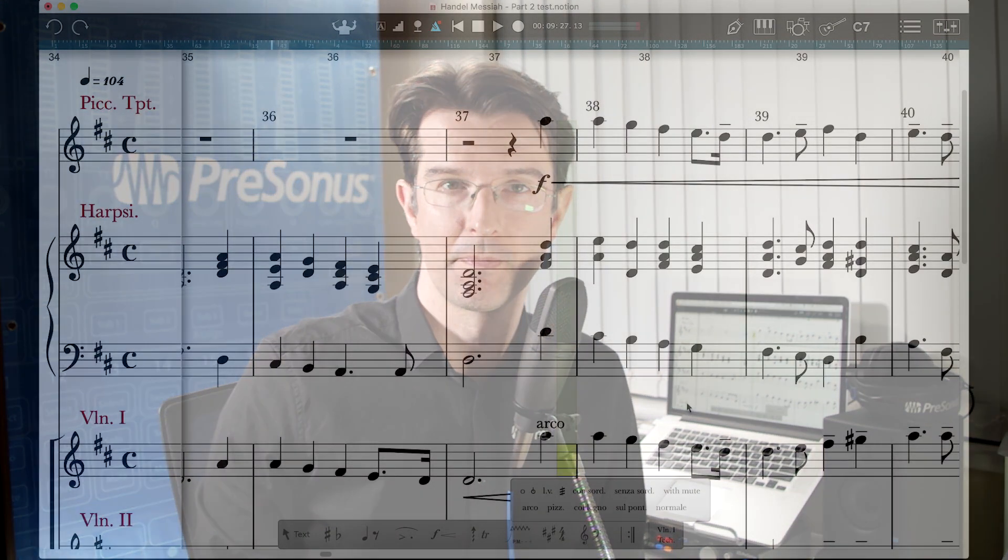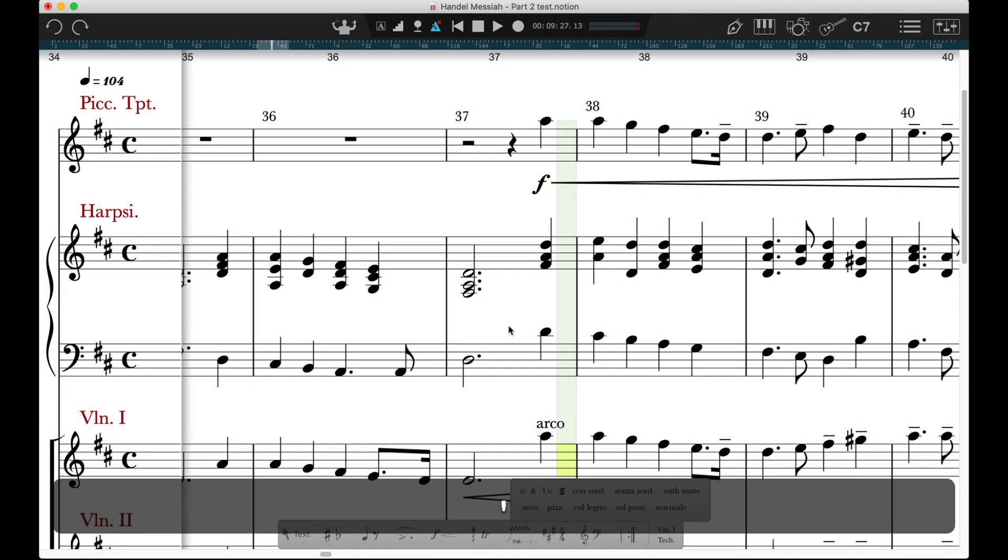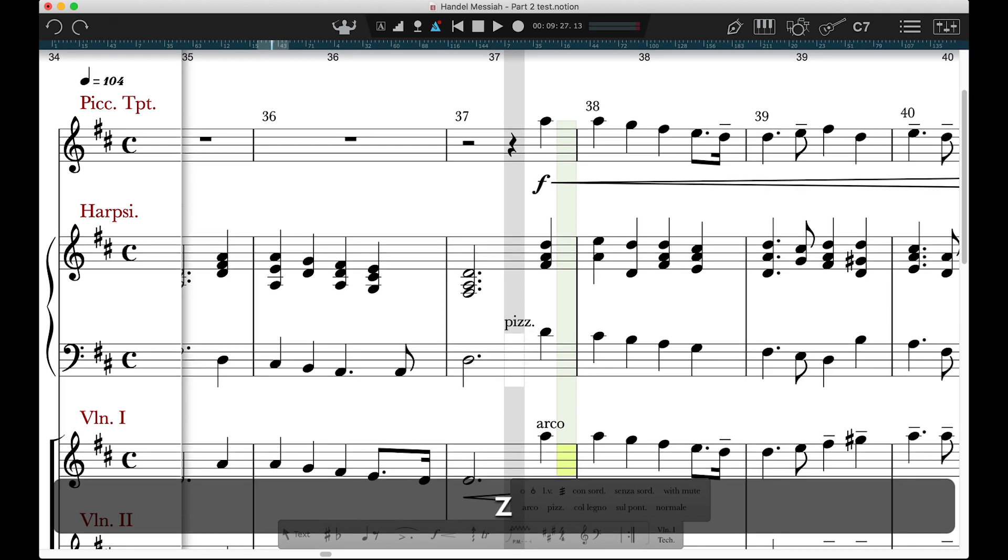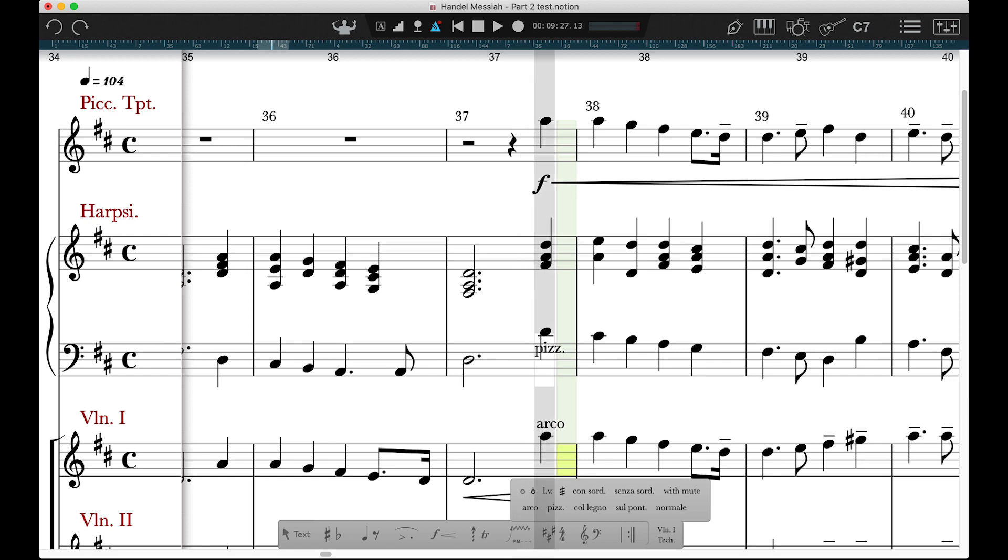But there's a quicker way with Express Entry. Tap the apostrophe key and then type a few letters of the Technique you want. You'll see this white and grey positioning cursor appear.